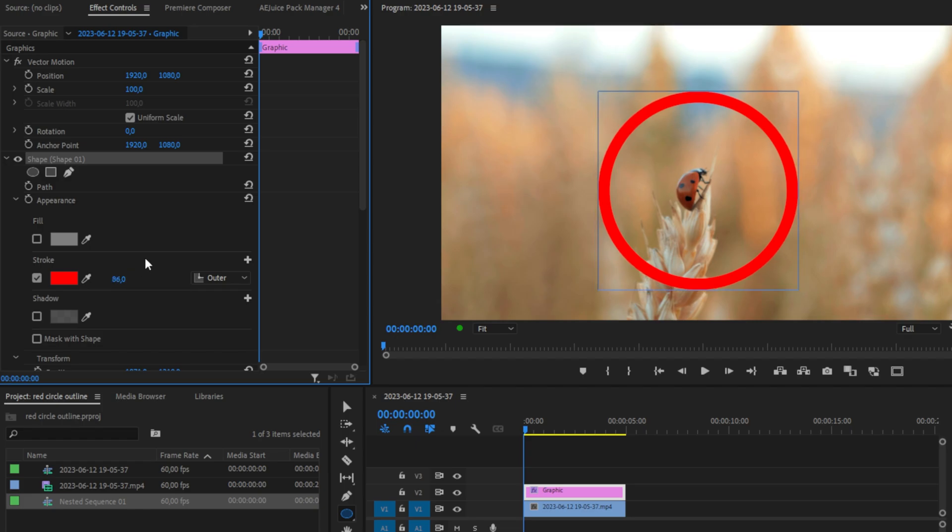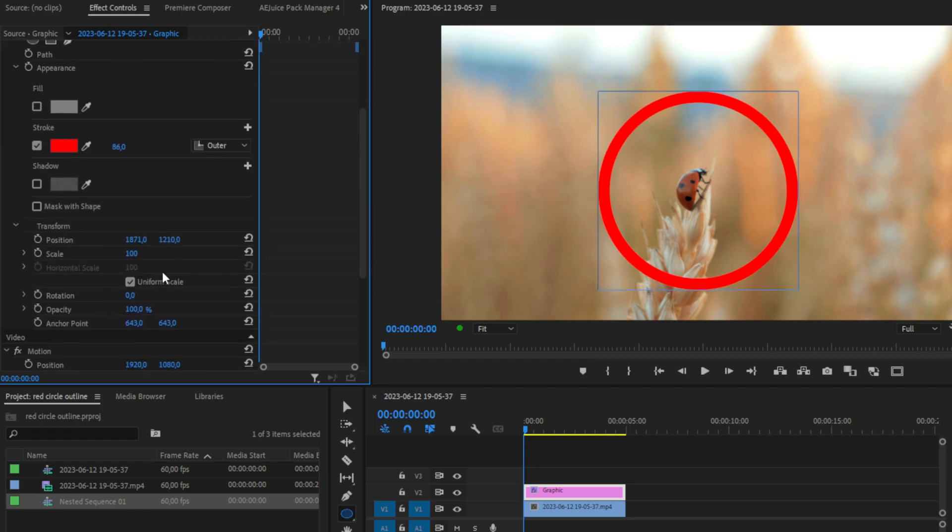Now if you want to resize the circle, you can use the selection tool or scroll down and use the transform options.